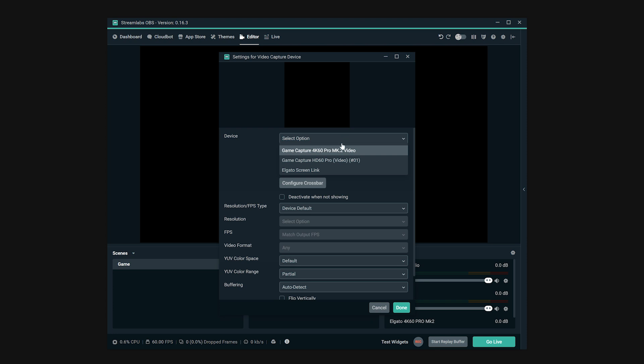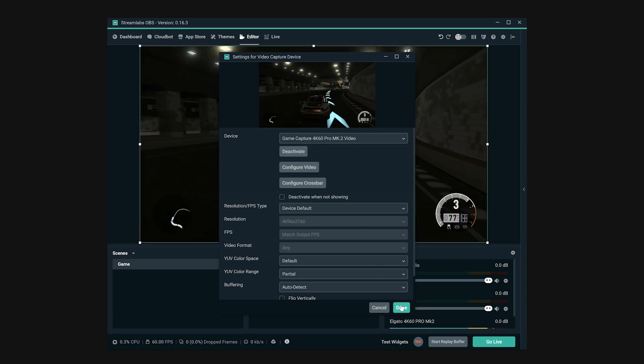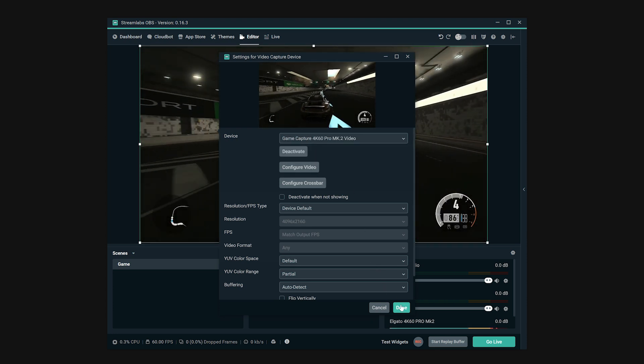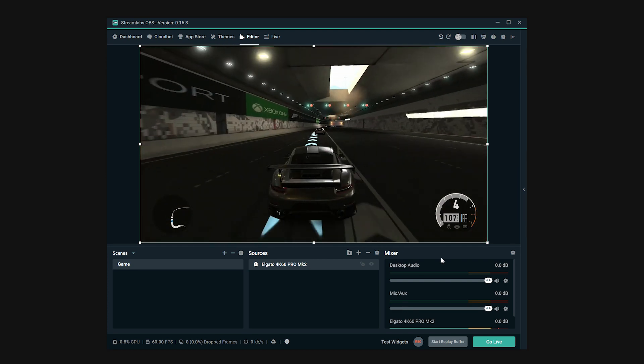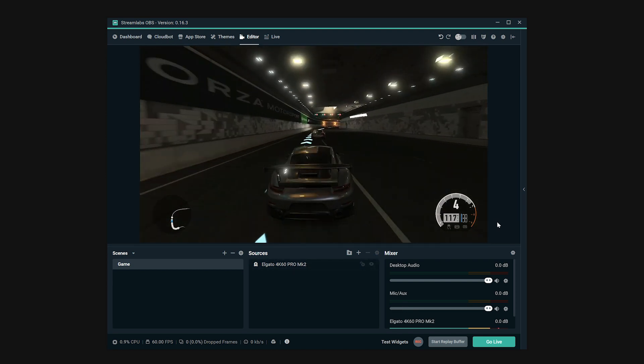And it's as simple as that. With this, you can now play, record, and stream your favorite Xbox One X games with your Elgato Game Capture 4K60 Pro.